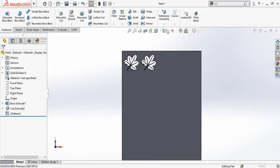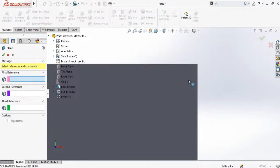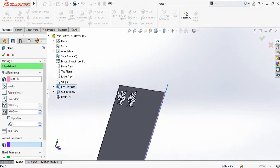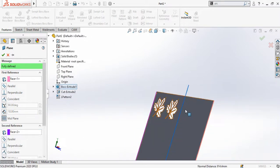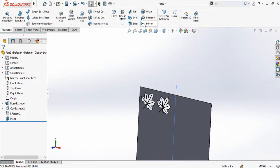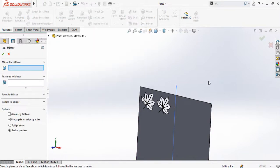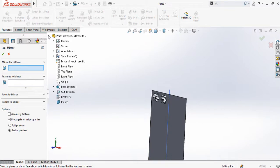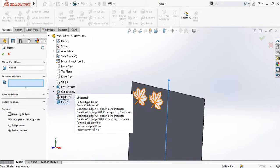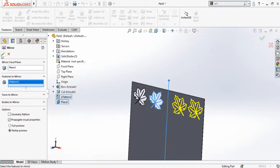In Reference Geometry, select Plane. In the first reference, select this face. We have made this new plane right in the middle of the part. Press OK. Then select the Mirror command from Features. Drop down the options — first select the mirror plane, so select this plane. Under Features and Faces, select Linear Pattern 2, then press OK.